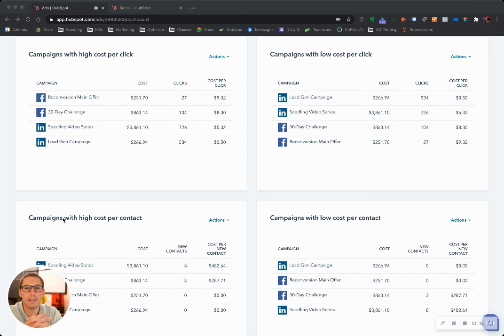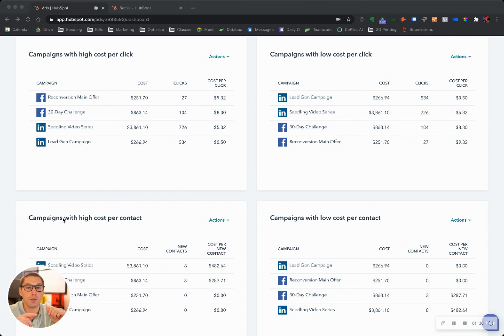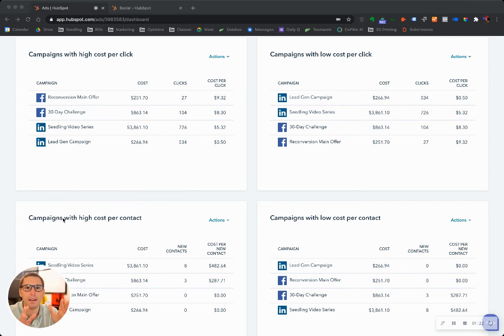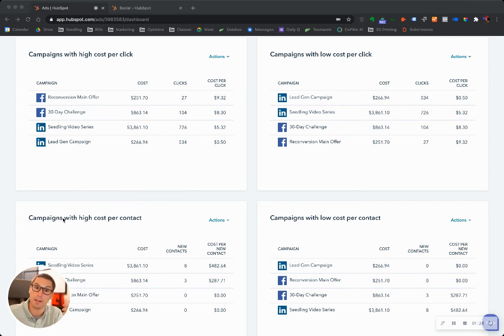LinkedIn doesn't know that. All it knows is a conversion happened. They don't follow the sale to the end, but in HubSpot, it actually does.